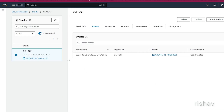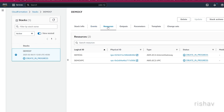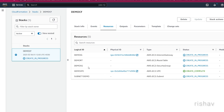Let's click Submit. As soon as you click Submit you can see our resources have started to be created. Click on Resources — you can see the VPC has started. Refresh and you can see the VPC is now created, and multiple other resources have started creating.